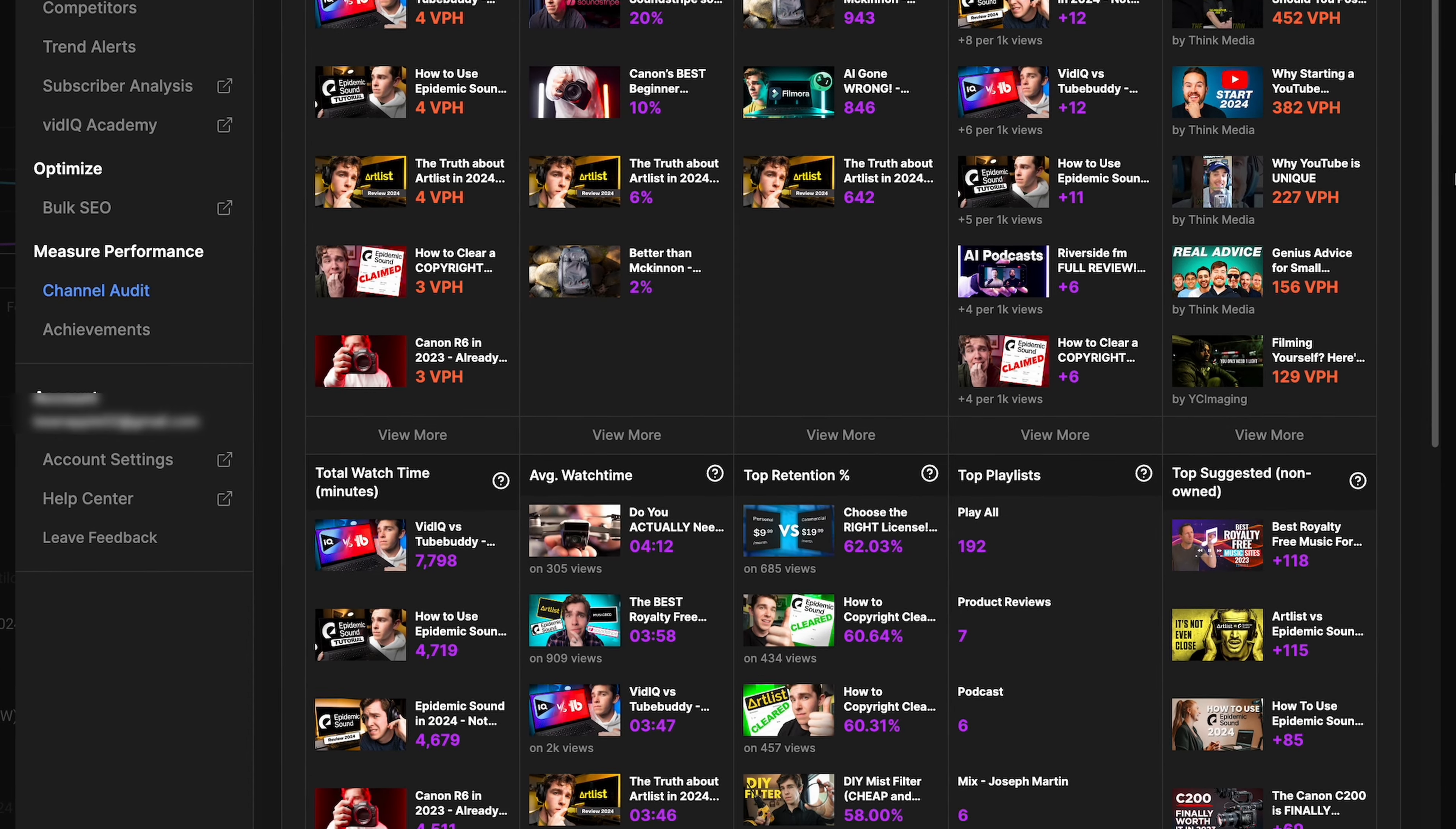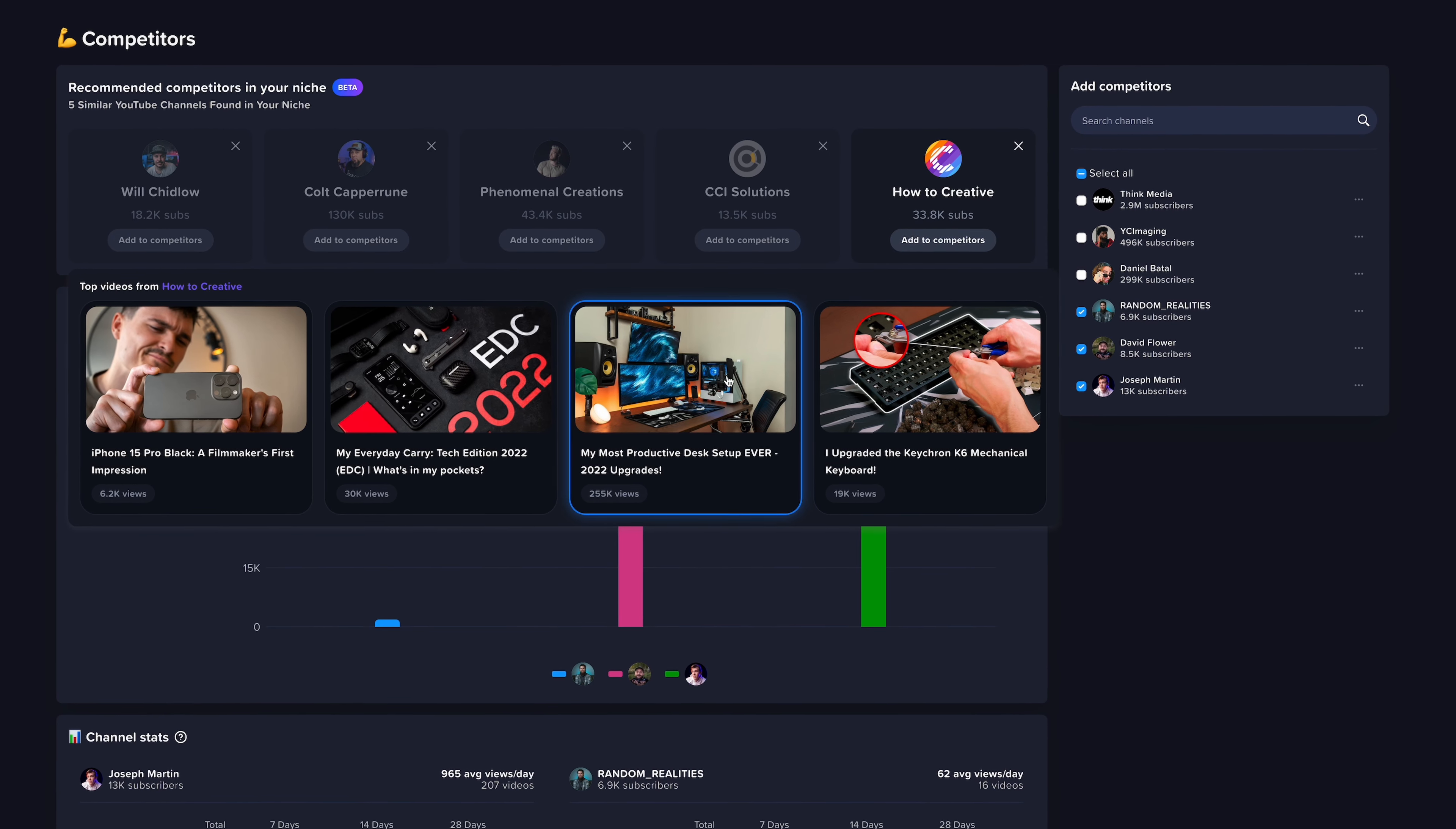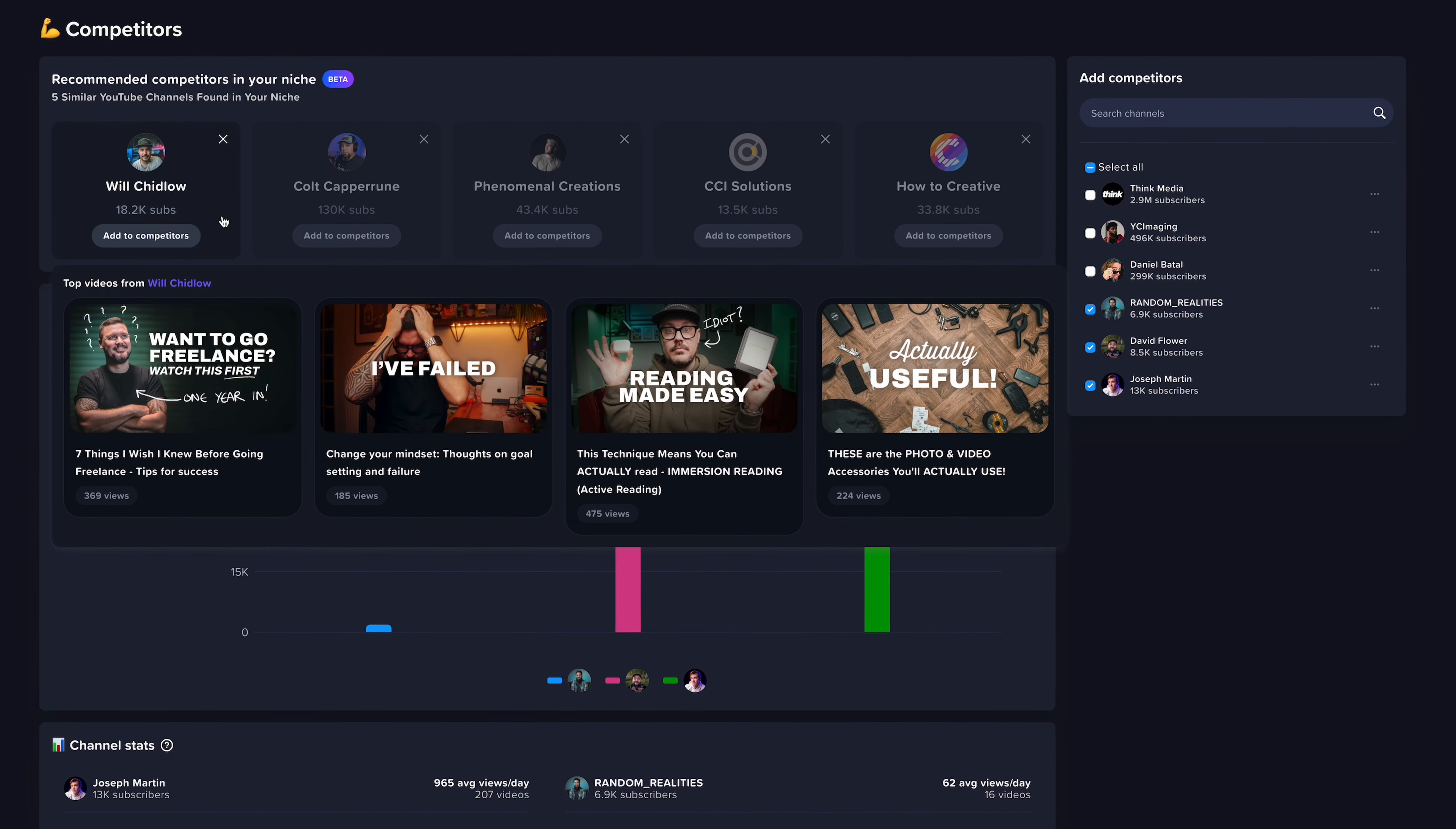I would absolutely never recommend TubeBuddy Legend. I don't think it's worth it whatsoever. vidIQ boost can be a great tool though, as long as you have the budget. This will give you access to all of their AI and analytics tools. And I also have a discount code down in the description that will give you 50% off your first two months with boost if you decide that that's a good investment for you.